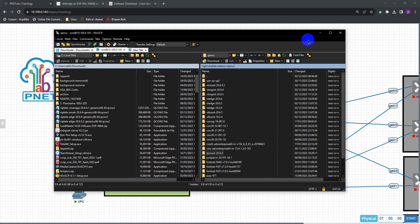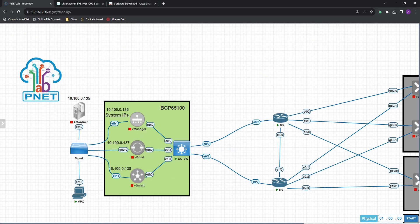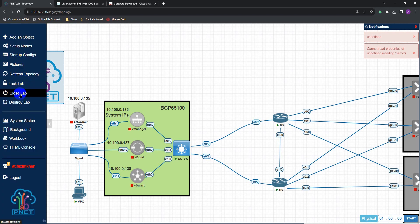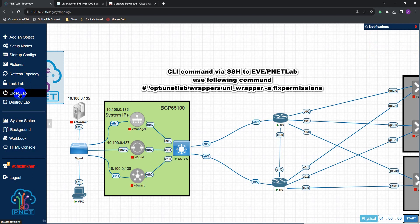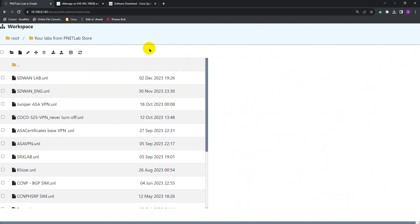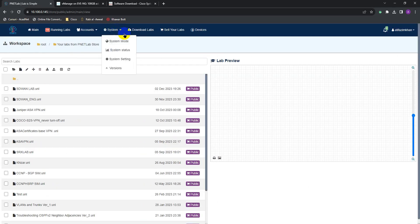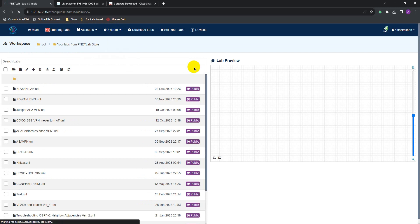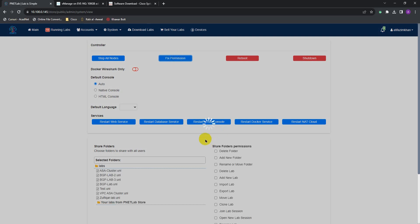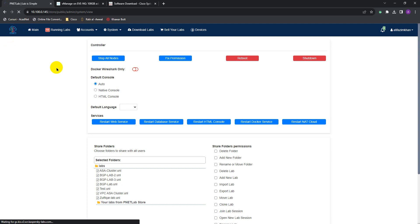Uploading is done. Now to get everything working we need to fix the permissions. You can do this from the CLI by SSH-ing to EVE, but EVE-NG also provides a good option in the GUI. Go to System, then System Settings, and then click Fix Permissions. Once that's done, go back to your lab.